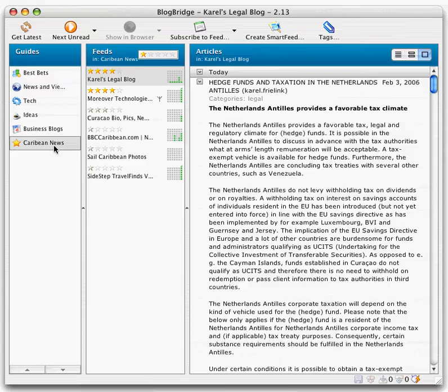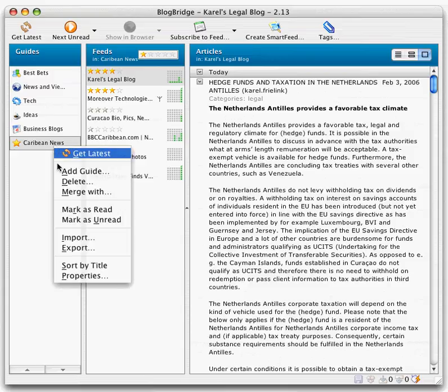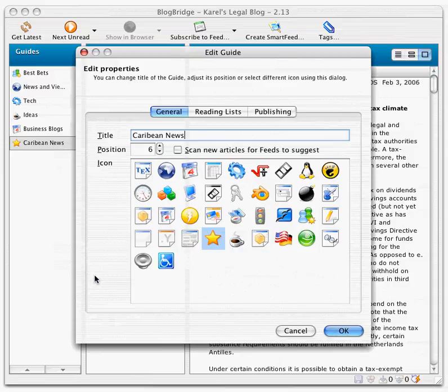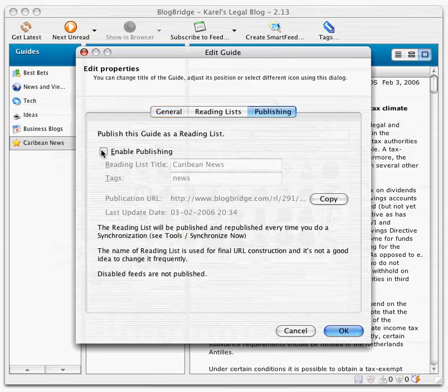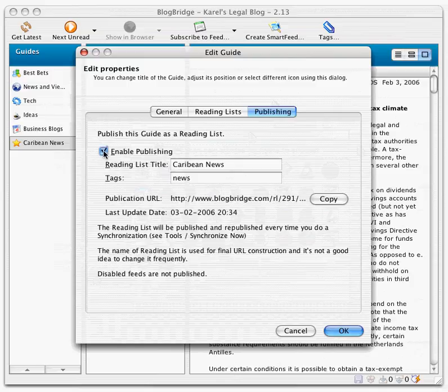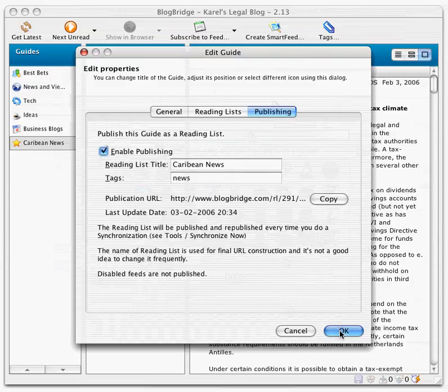How do I do that directly from within BlogBridge? Well, it's quite easy. What I do is just call up the properties sheet for this guide. I click on Publishing. I enable Publishing. It's gotten the names automatically.